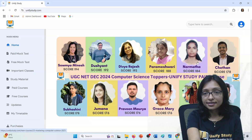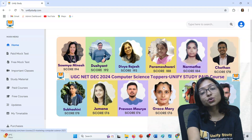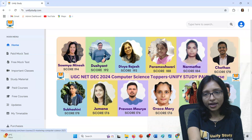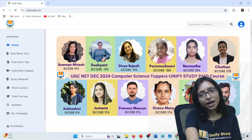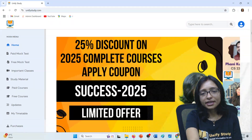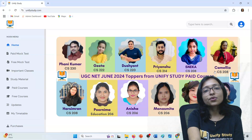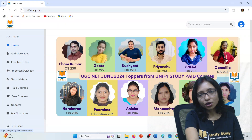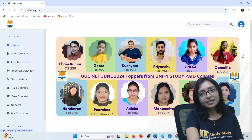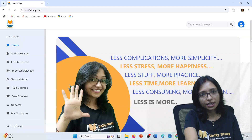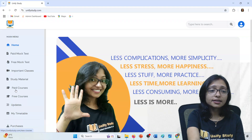If you know Unified Study well, whatever we promise, we are trying to keep it — that is why we are getting these results. This is the December 2024 result as you can see here. And before that also — the June 2024 result is in front of you. Last 5 years I am in this teaching field and these results are coming because of our dedication.